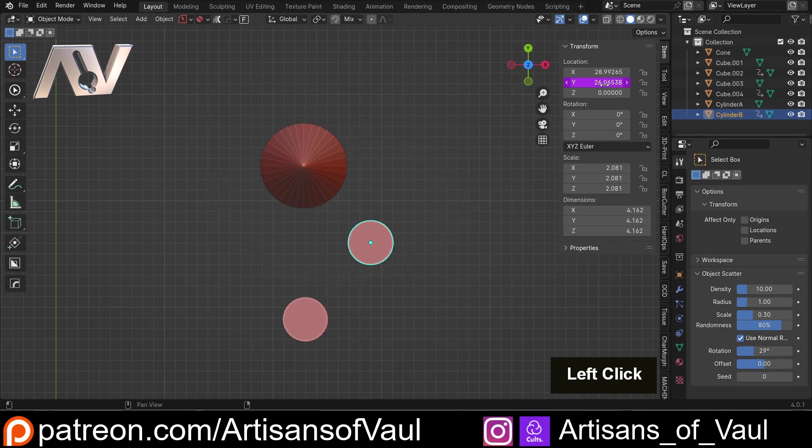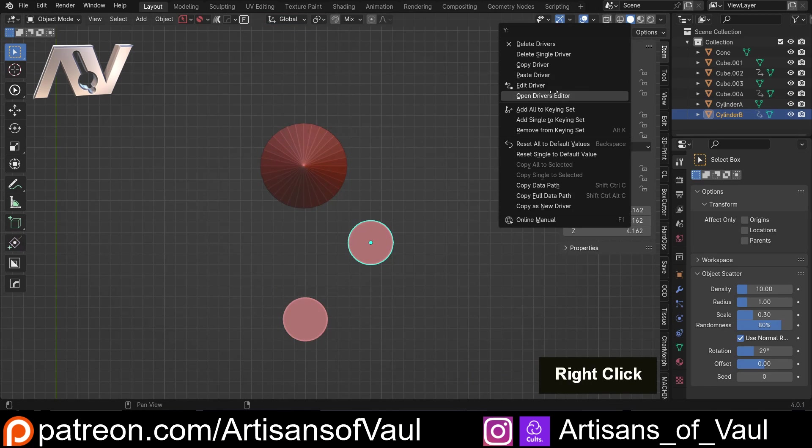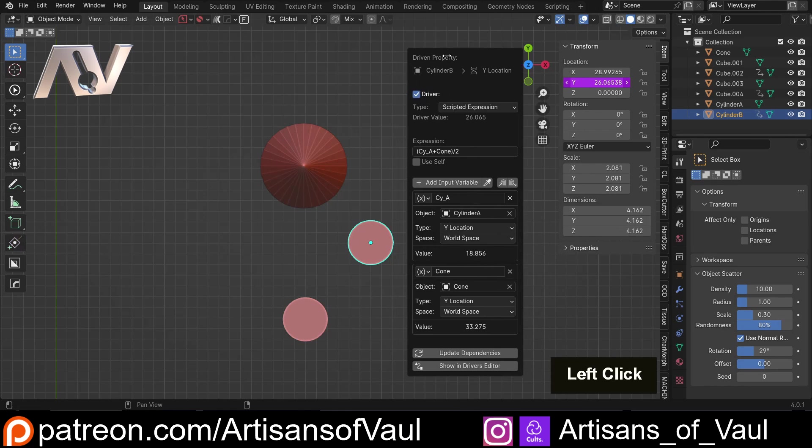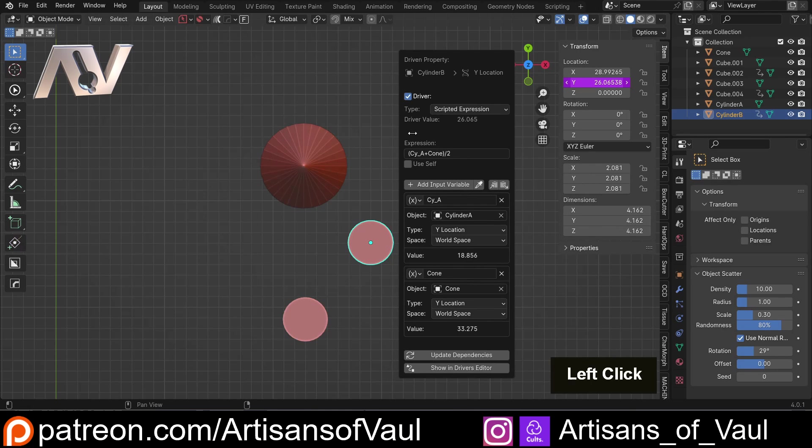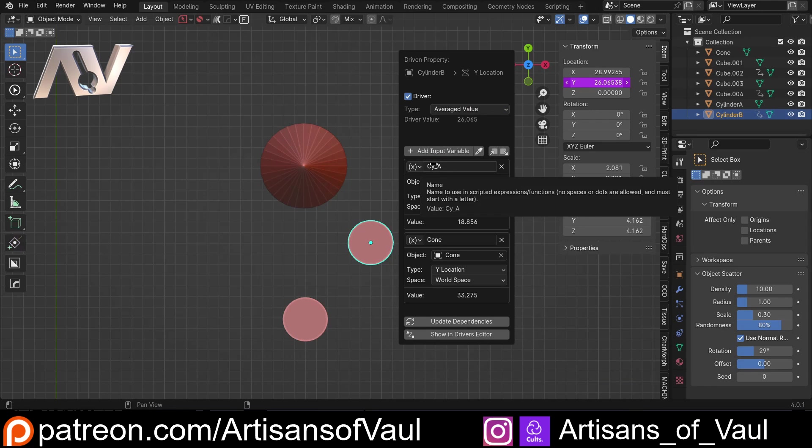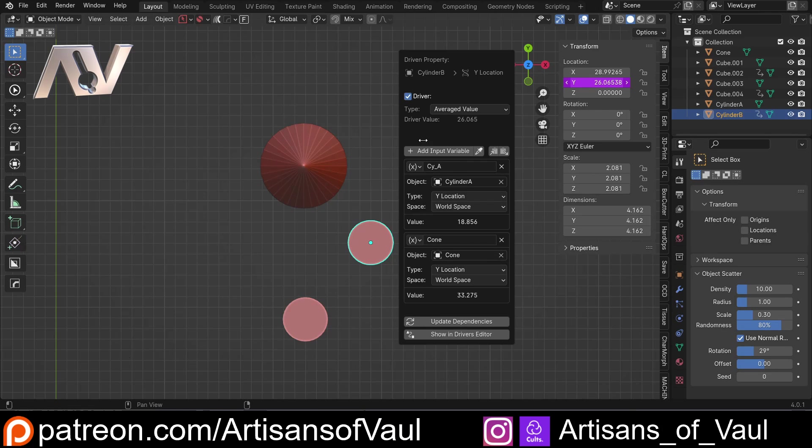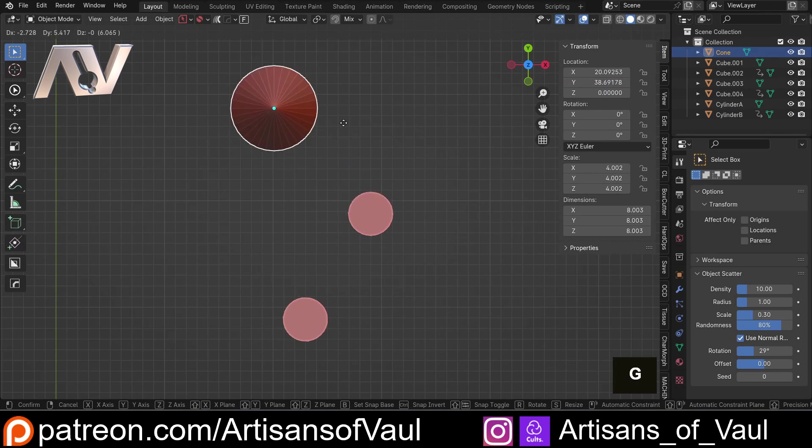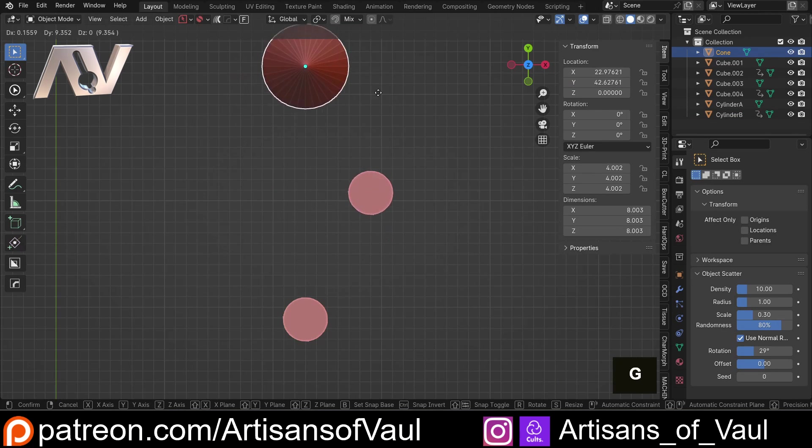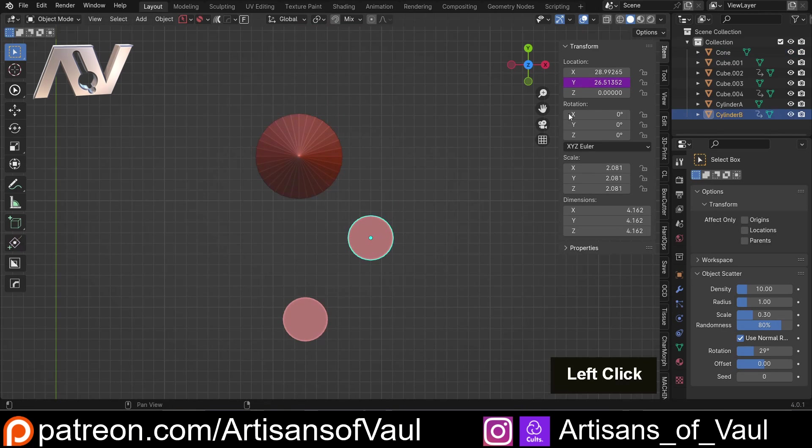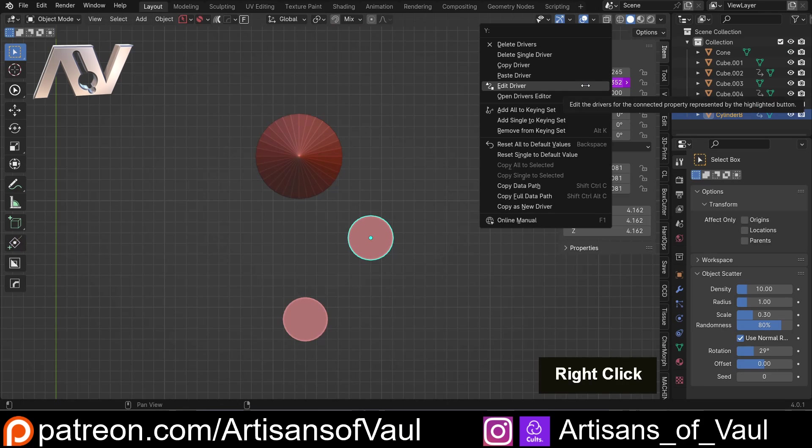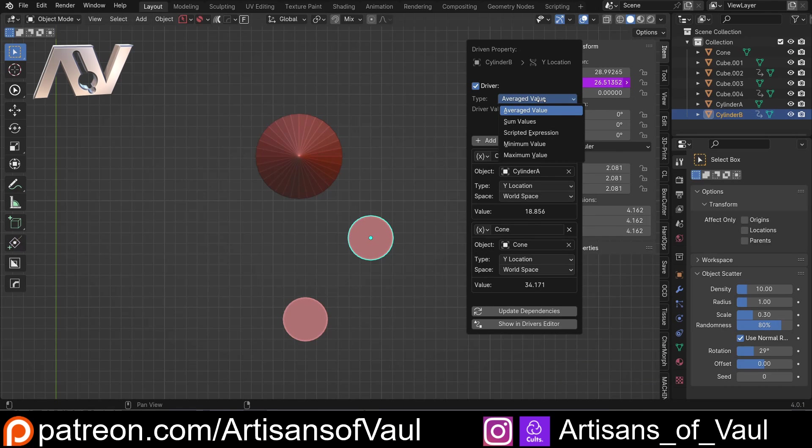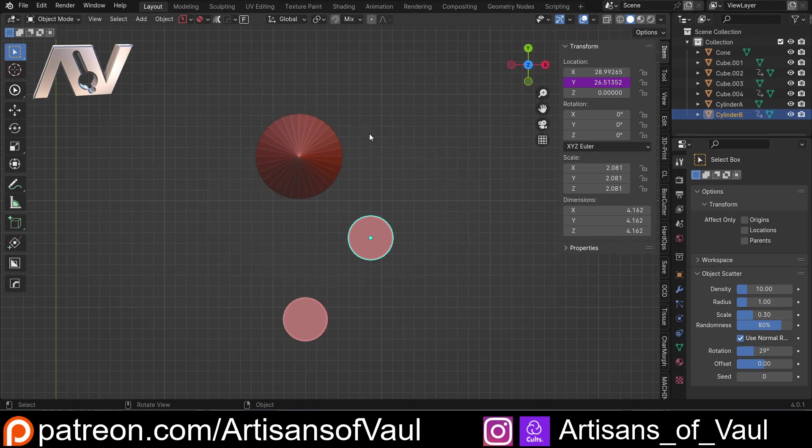Now just as a side note, actually I did that in a way that I didn't necessarily need to do, because as well as scripted expressions, we can also use other things. So for example, I could have just used an average, and just say I want an average of the cylinder A and the cone in the Y direction, and that would work. So I didn't have to work out the formula for an average myself. So there's lots of other expressions you can do, like sum, minimum value, maximum value. So you could look at several objects and do whatever's lowest or highest, and that will work really nicely.